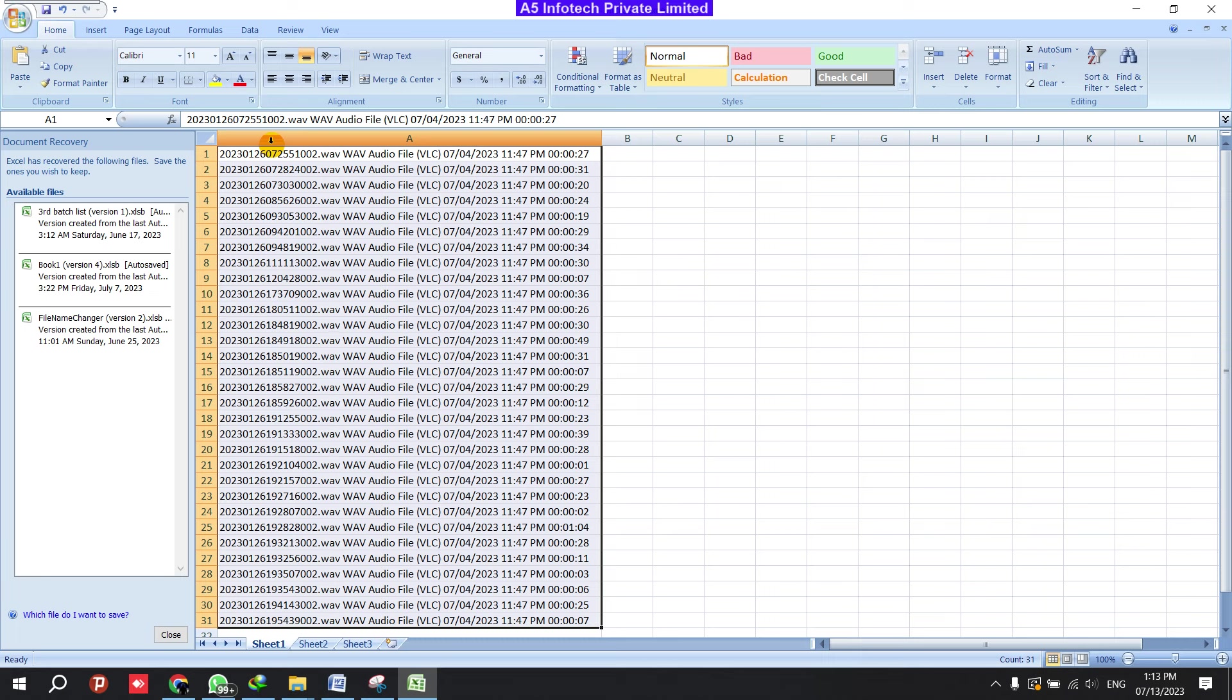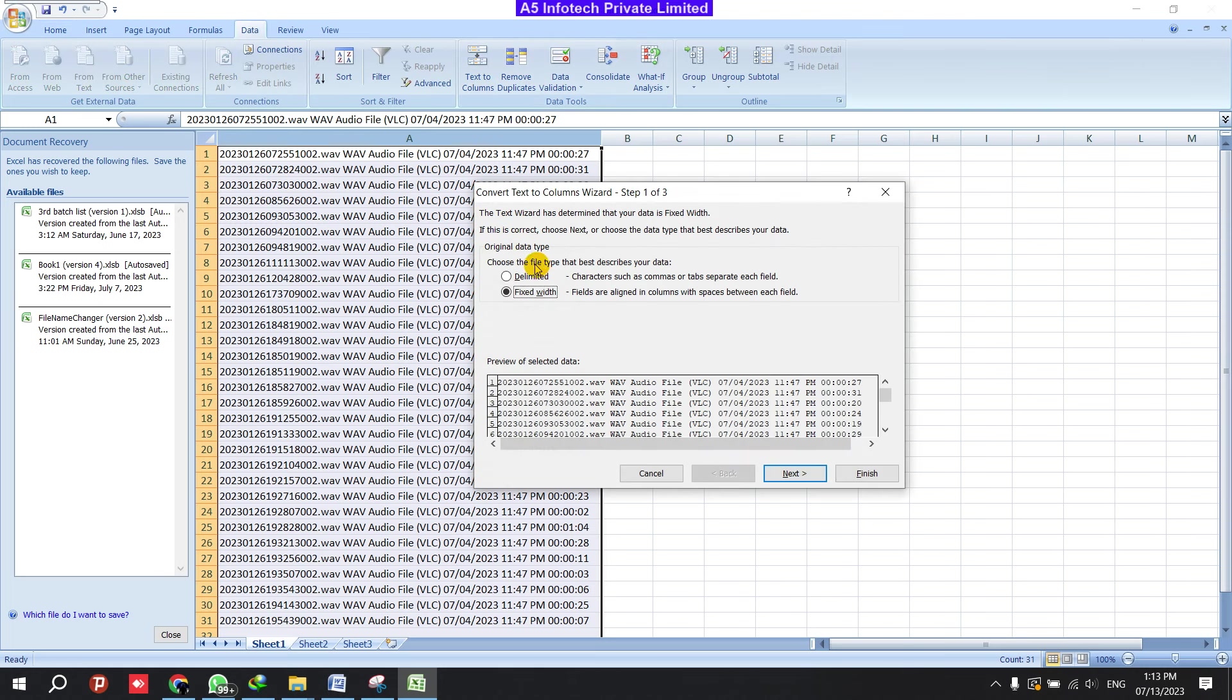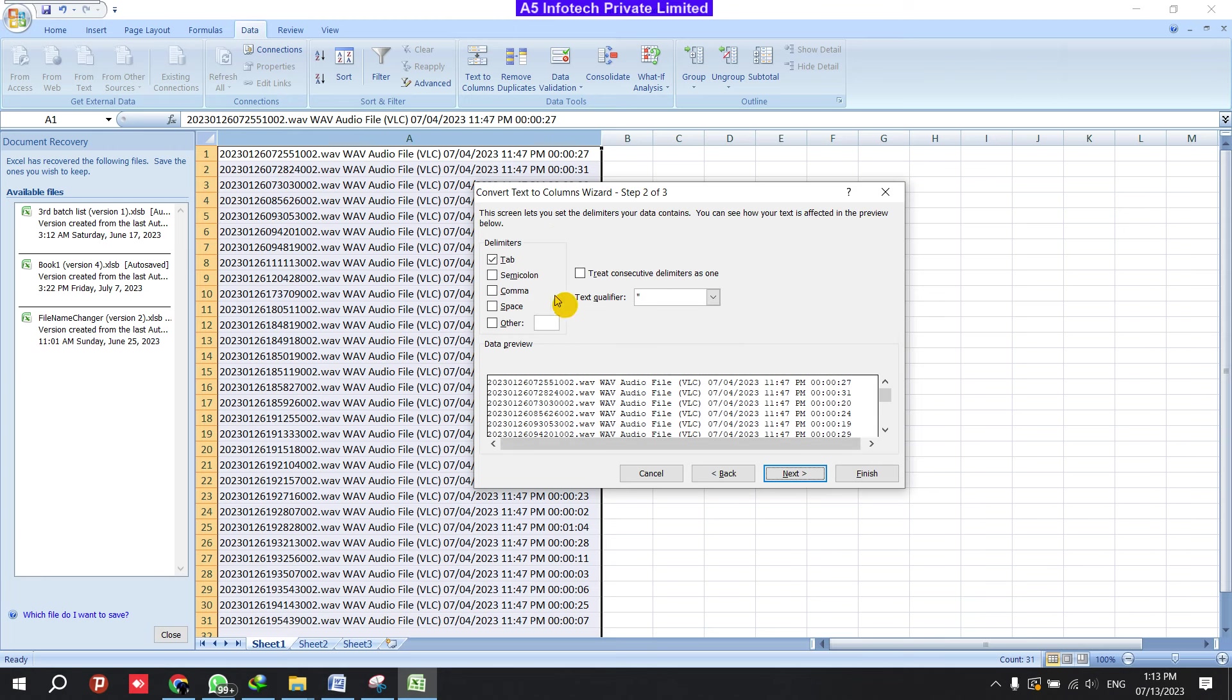Once you have pasted, you can see the data is completely coming in a single column. It's not separated. It's coming in a single column. So for this, what we can do is we can select this one. You need to click here and go to Data, click Text to Column, and click Delimited, not Fixed Width. You can select Delimited, Next, then you can select Tab and Space.